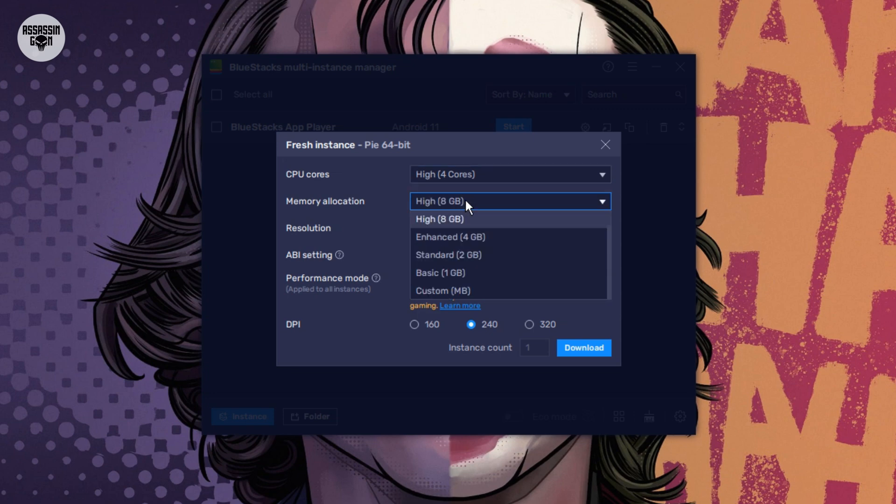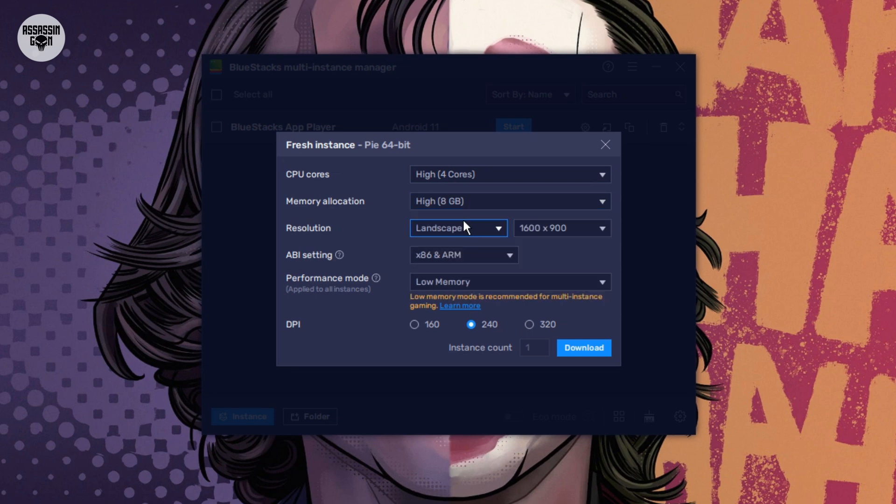RAM: Do the same thing for RAM. If you have 8 GB of RAM, you will choose 4 GB. I have 16 GB, so I will choose 8 GB. Always use half.